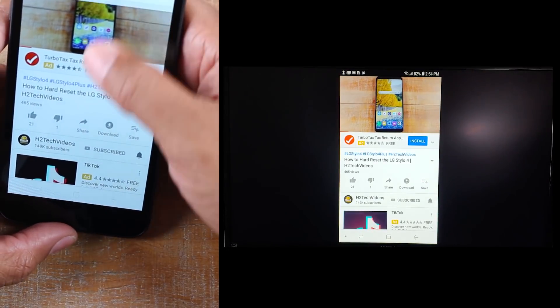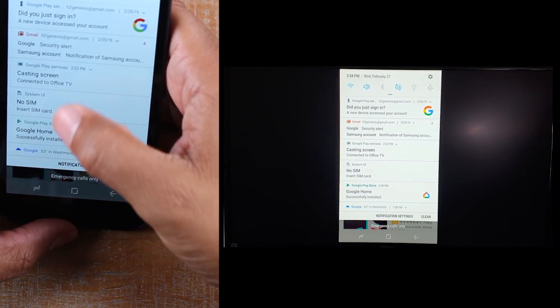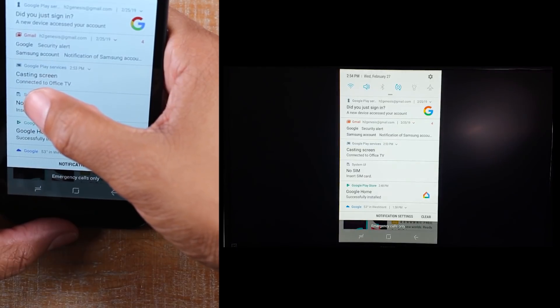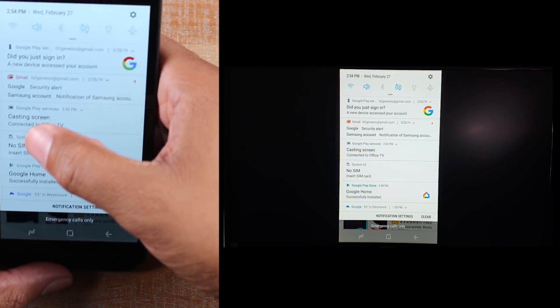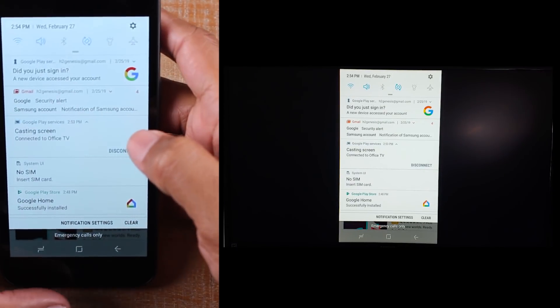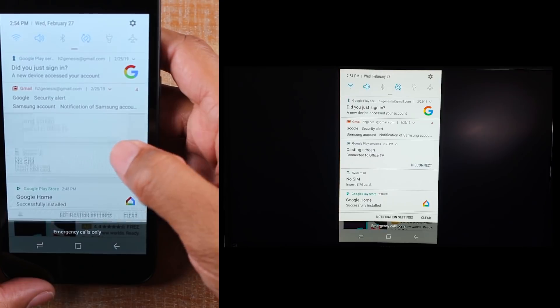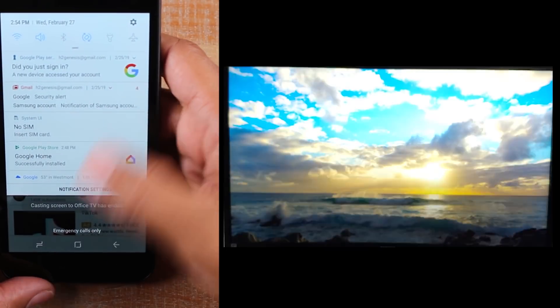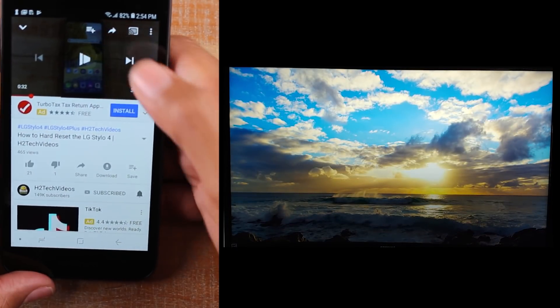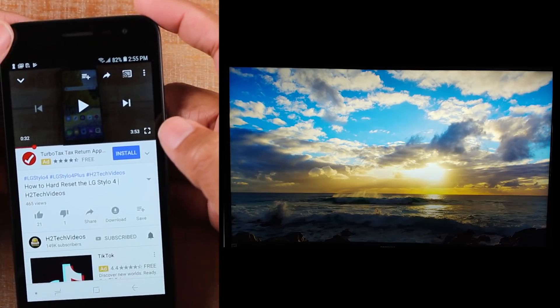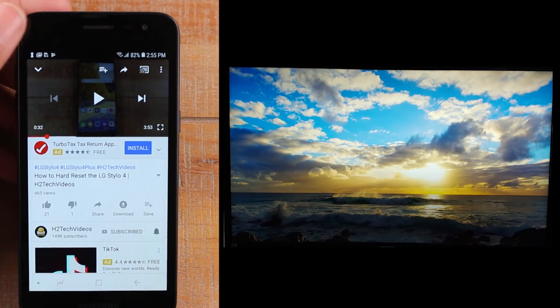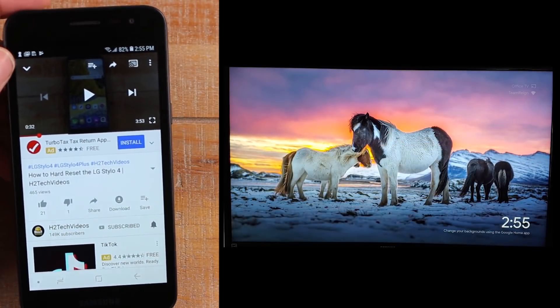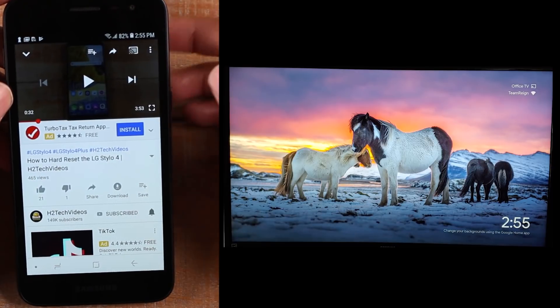So what we're going to do is swipe down from the top and look for the option that says casting screen right here. Hit disconnect. So now we are disconnected and you can see that you're no longer mirroring your screen to the TV.